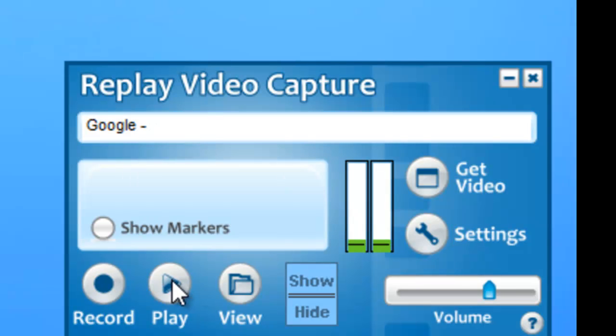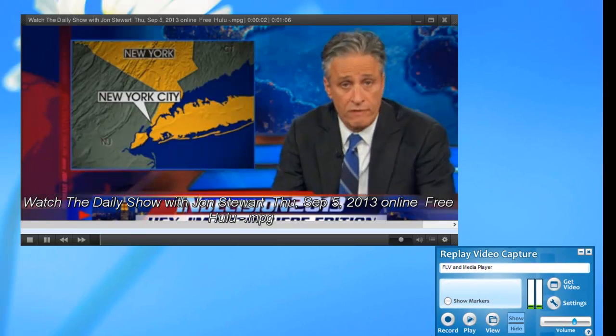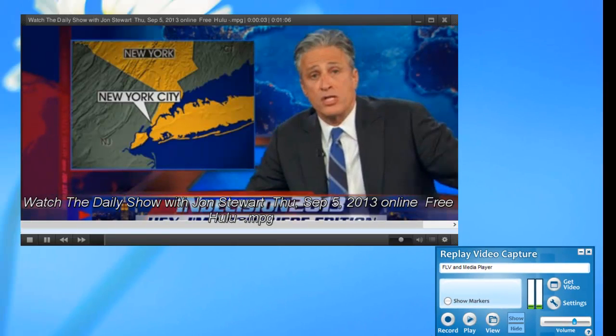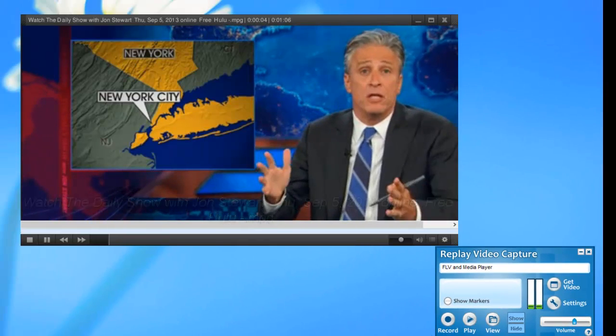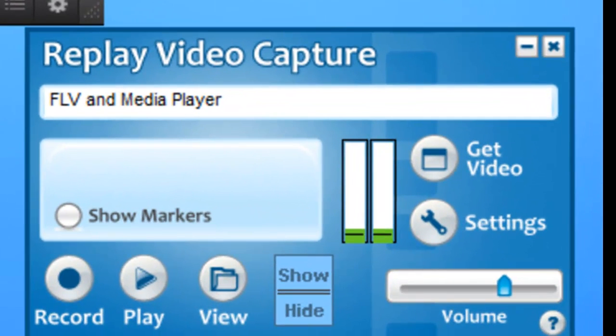And then to play my video, all I need to do is click Play. It brings up my default player, and that's all there is to it. Using background mode to screen capture your favorite videos is so much more convenient than using screen capture programs that don't offer this feature.